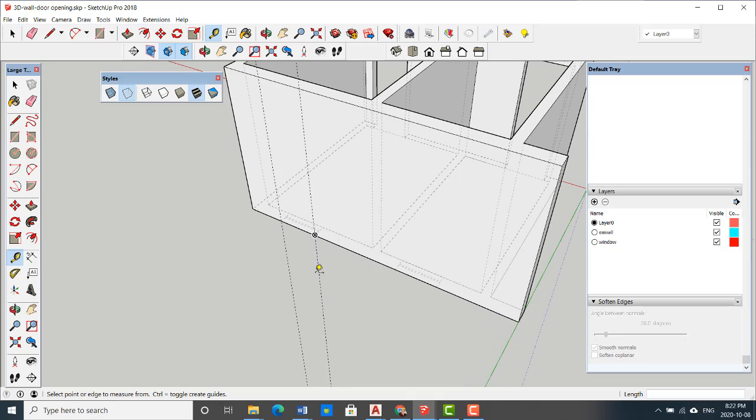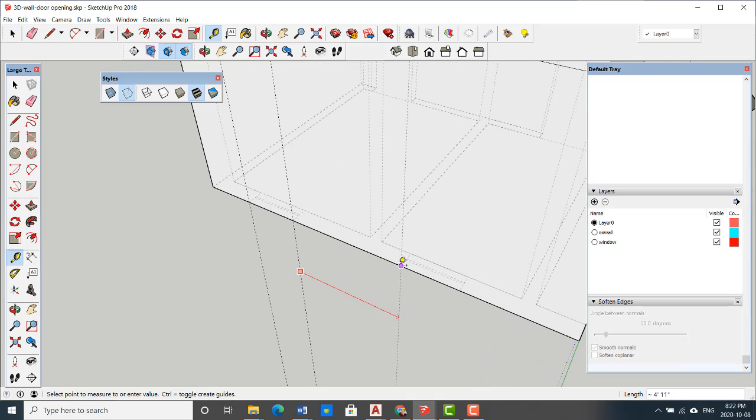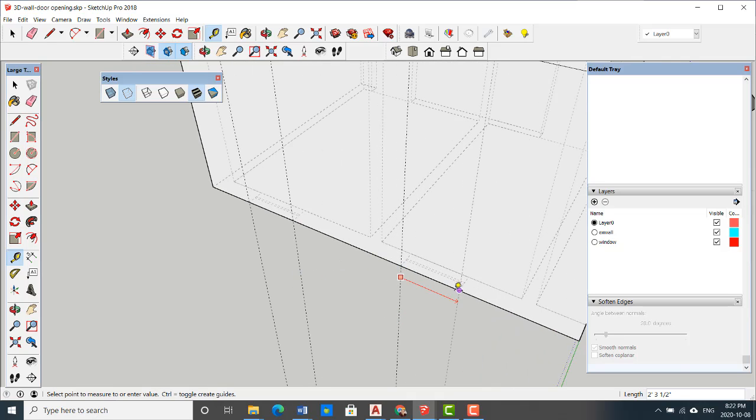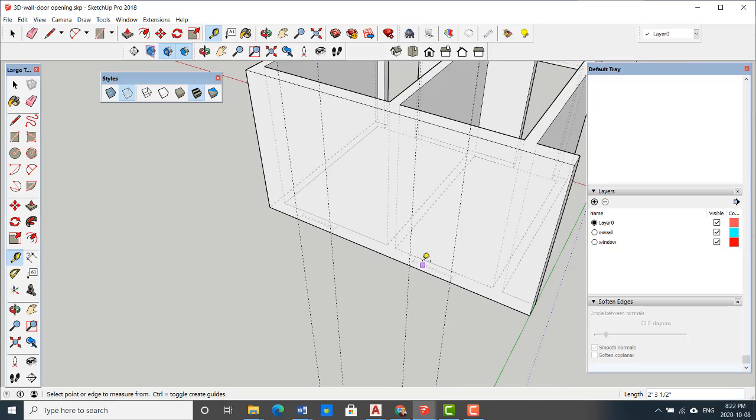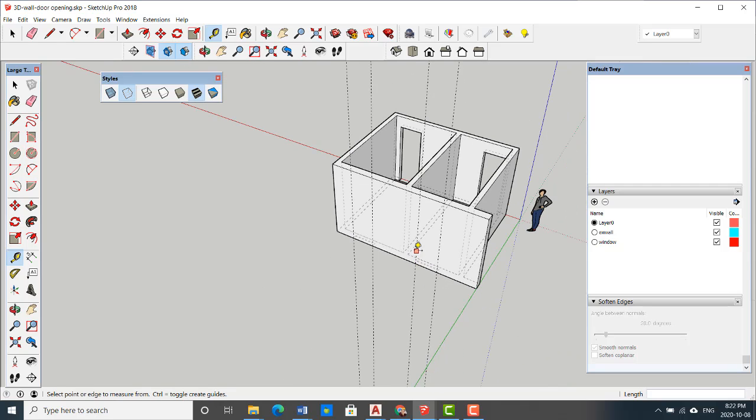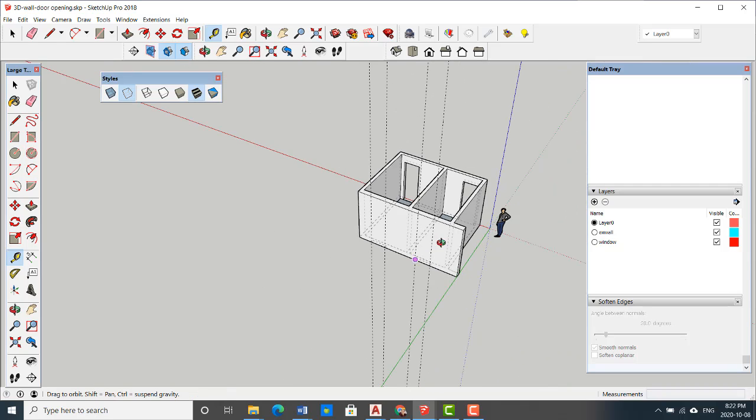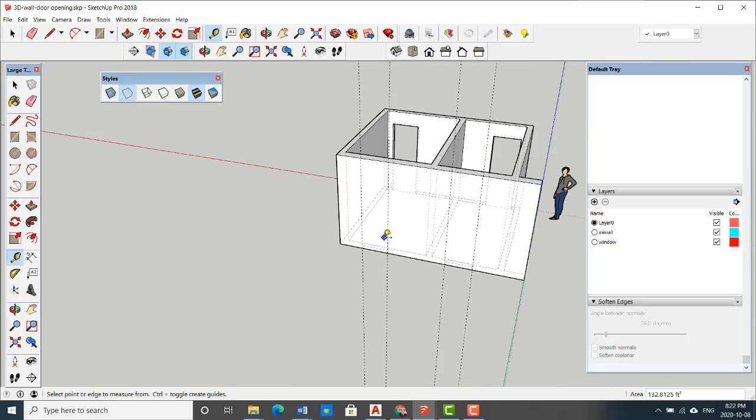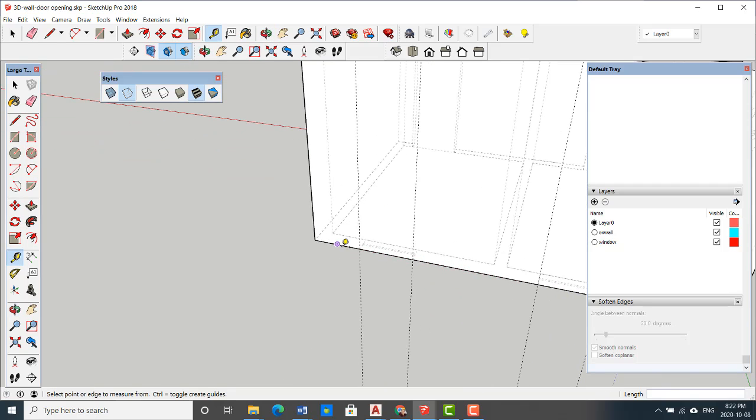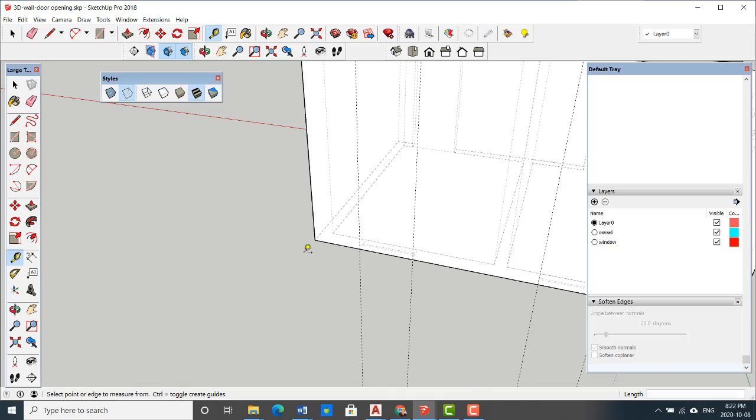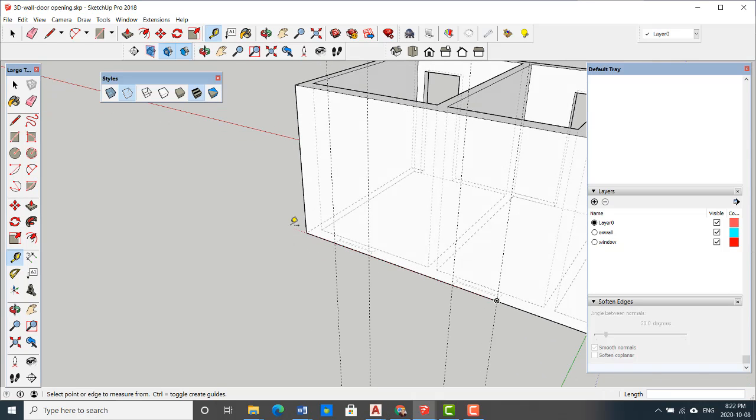For some people it's easier to add all the vertical lines, then add the horizontal lines, and then just make the window opening. So let's do the first one.